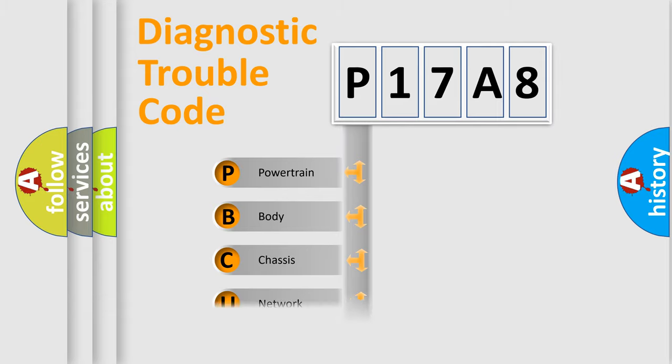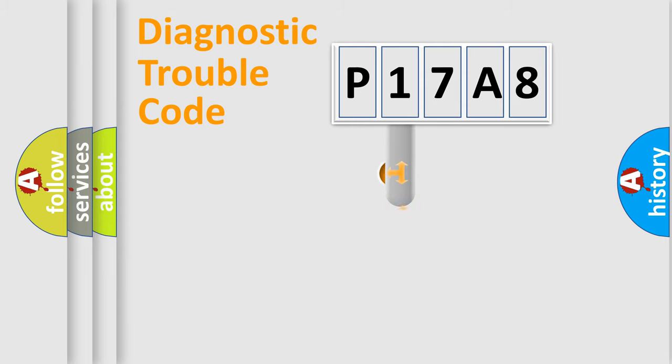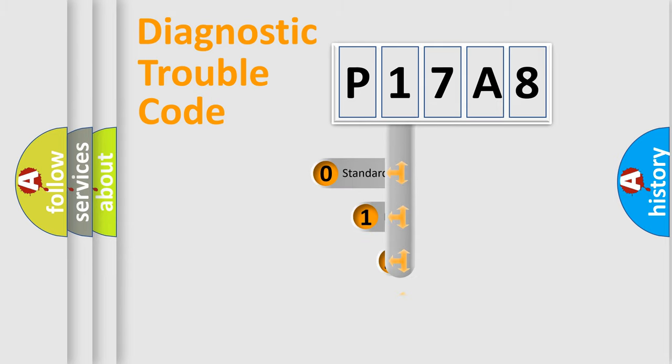Powertrain, body, chassis, network. This distribution is defined in the first character code.